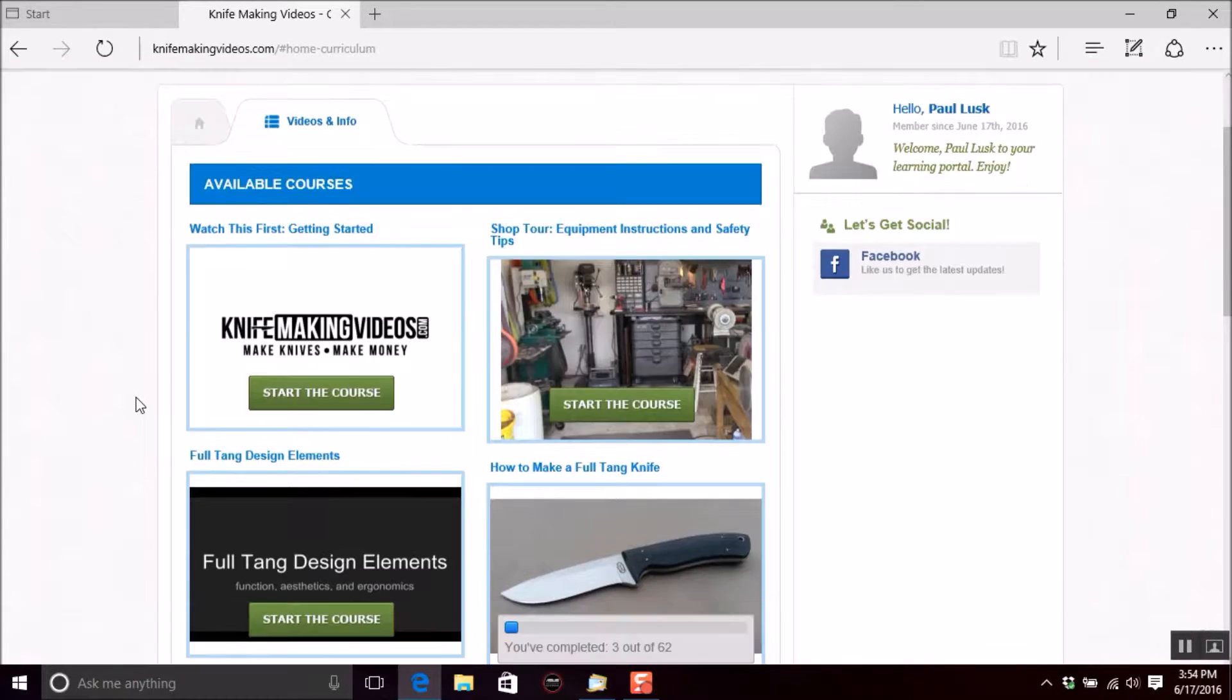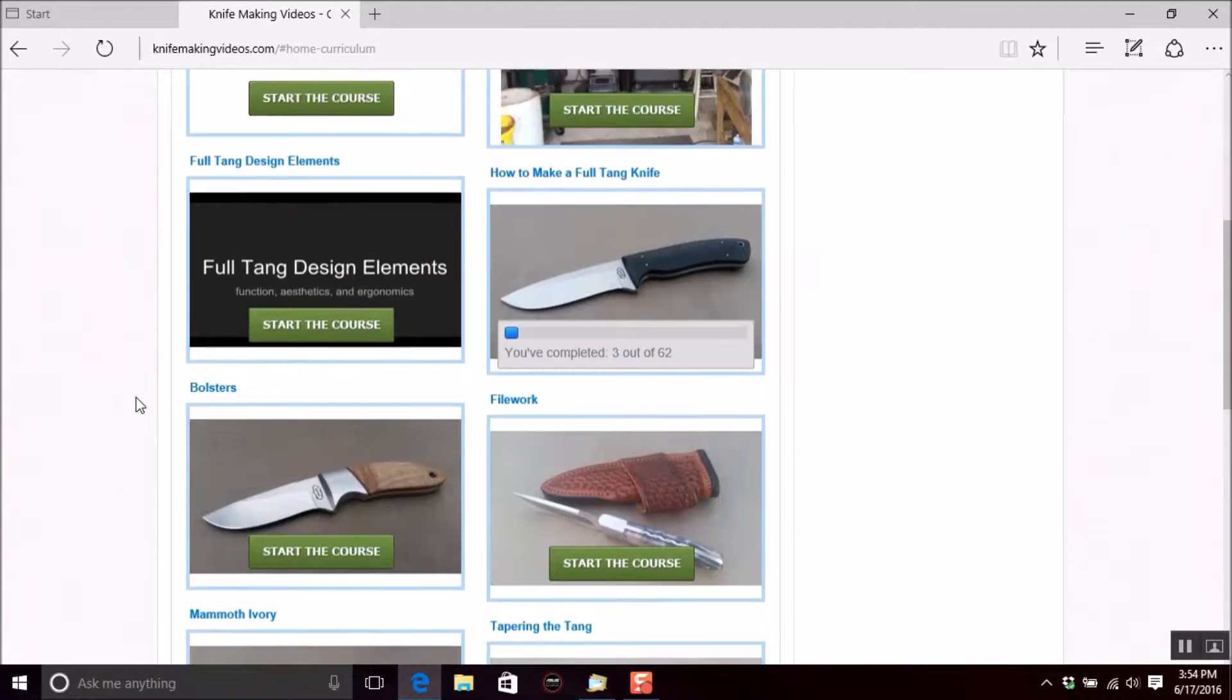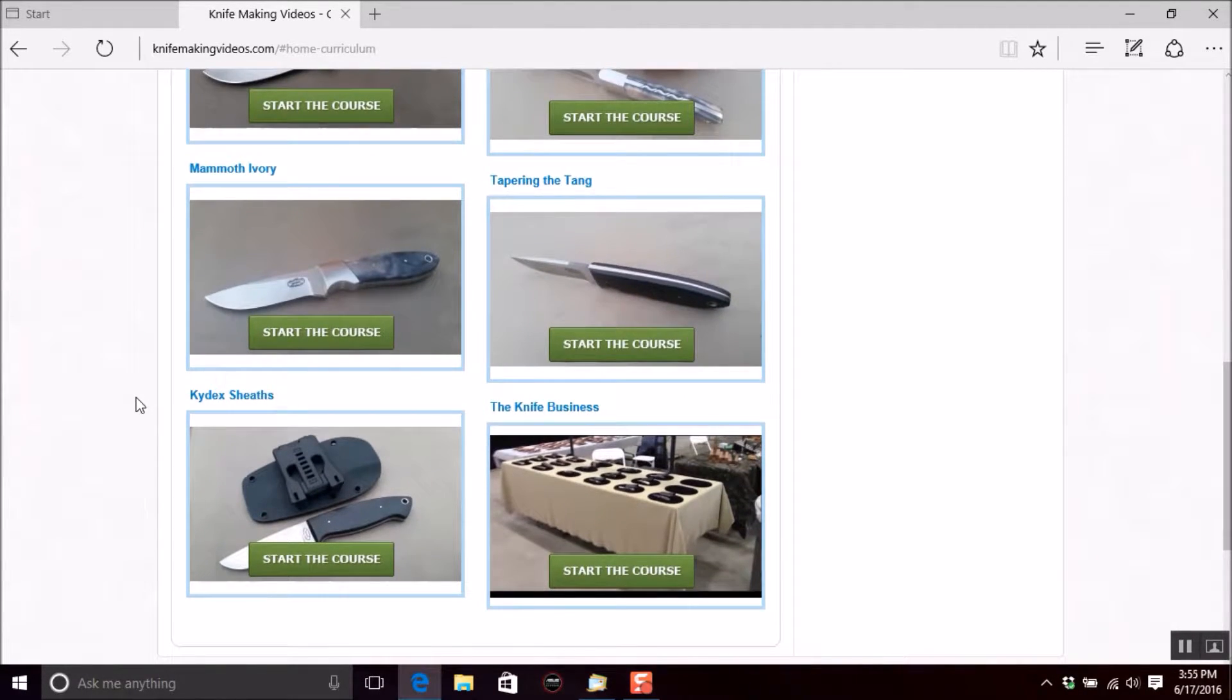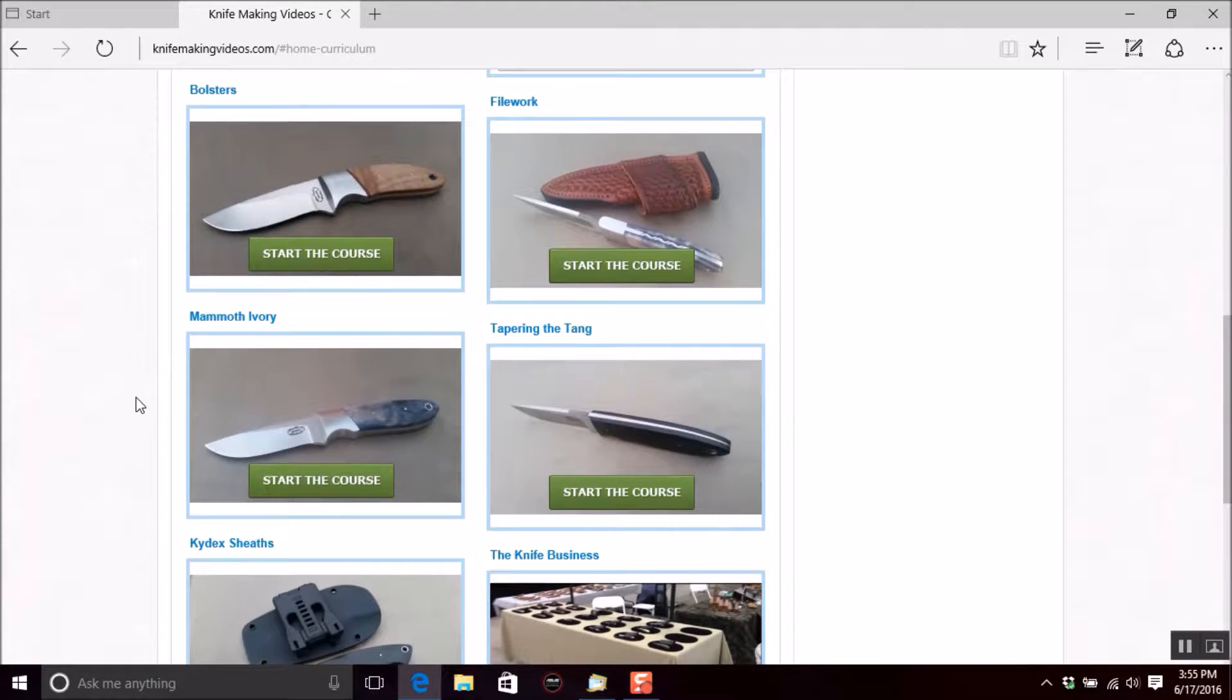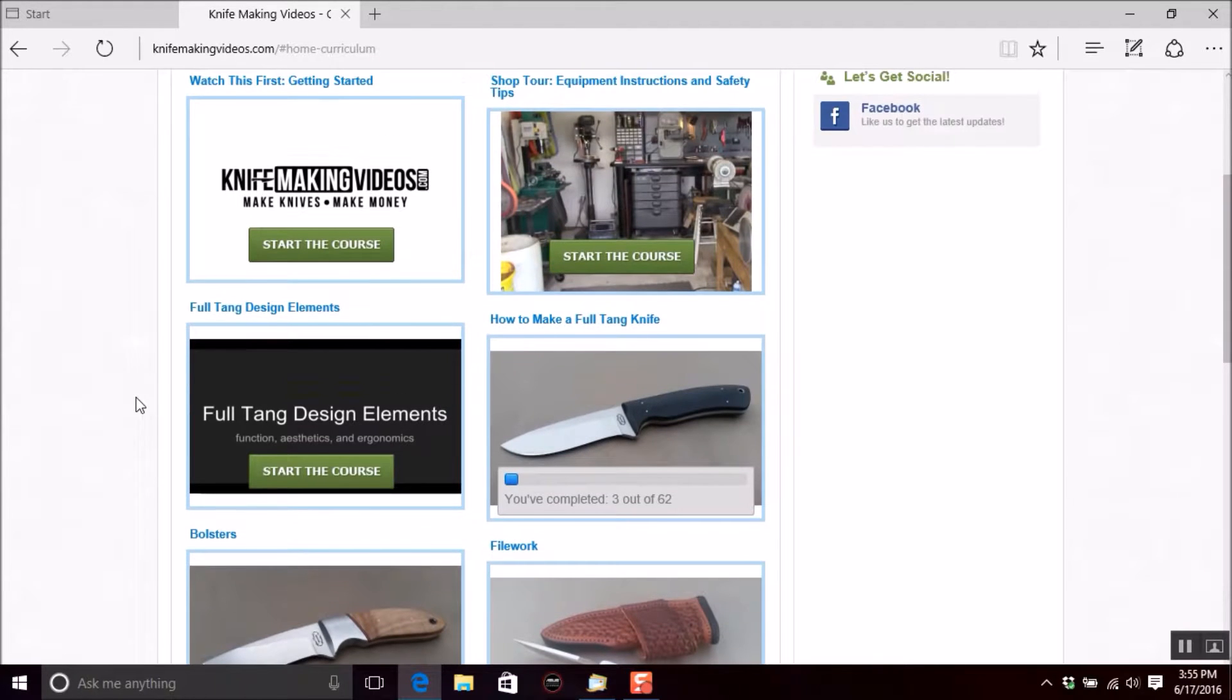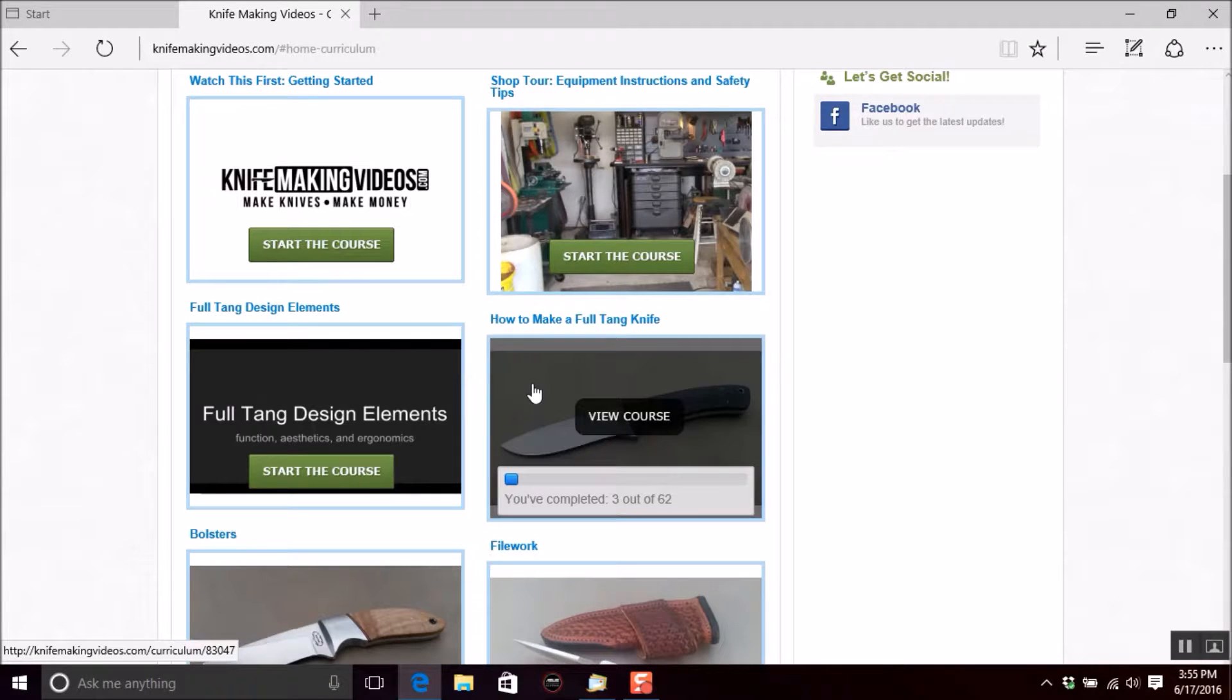As you've probably already seen, there are several different courses in here, and even more to come here soon. We have this one that we're watching, just a really short one, just one video long, plus nine others. These other nine can be anywhere from five or six videos long. The longest one we have right now is how to make a full tang knife with 62 videos in there.